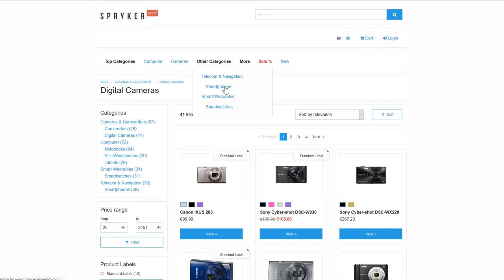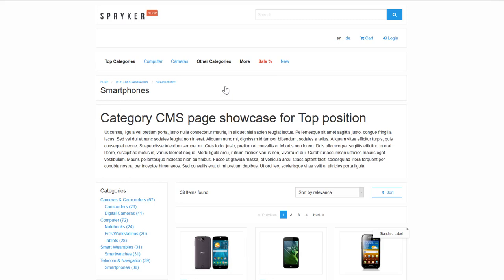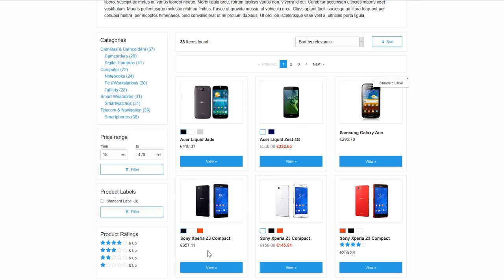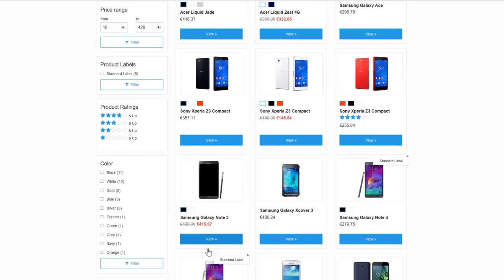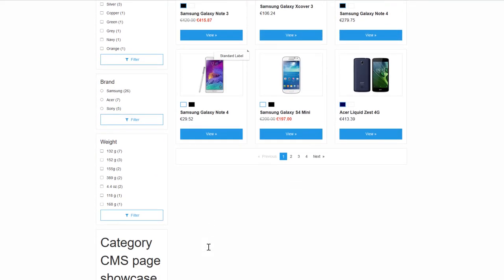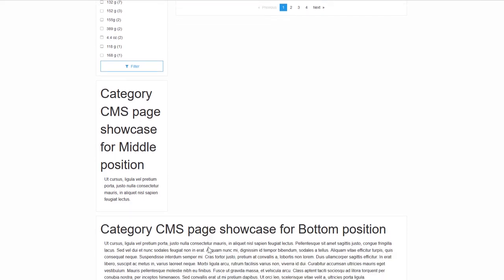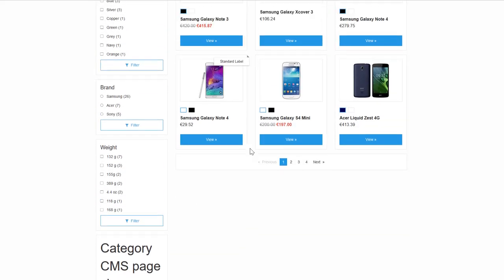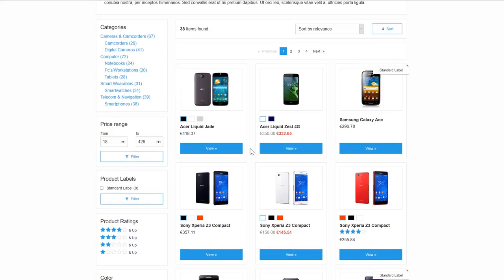The next template combines CMS content and product pages. This template can be seen in the Smartphones catalog page. As you can see, this catalog page is a combination of CMS content and products. This combination is useful for incorporating promotional banners and content and optimizing your copy for search engine optimization.